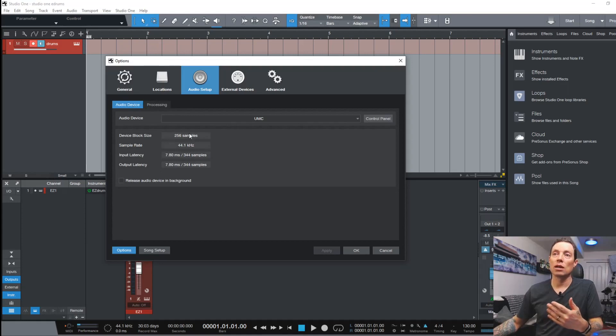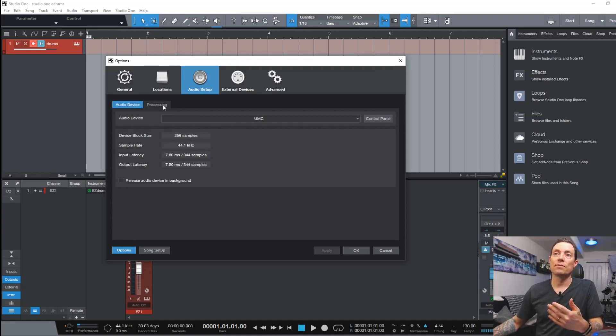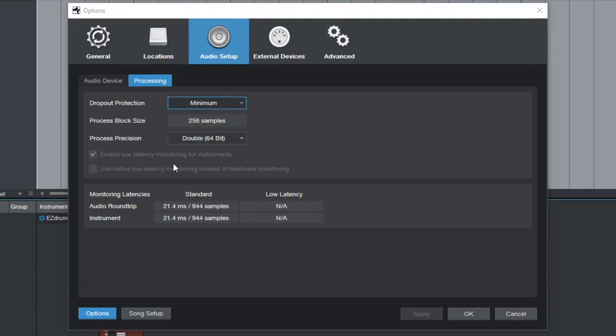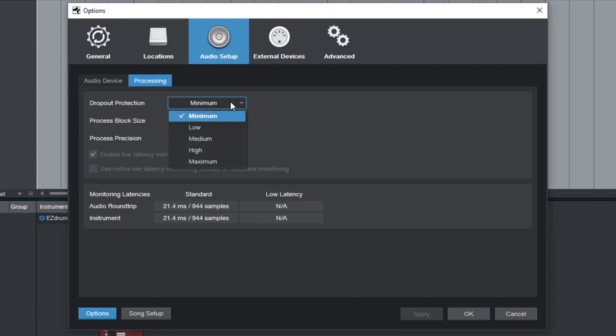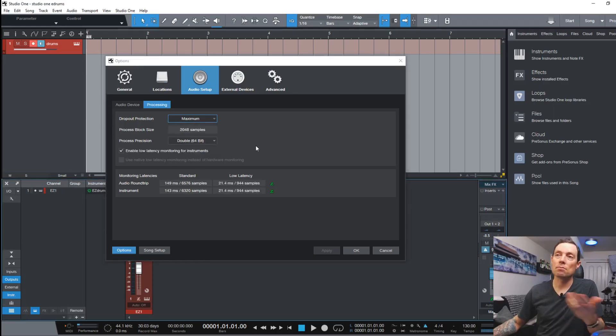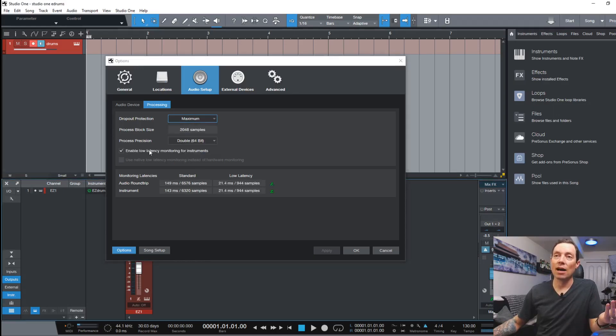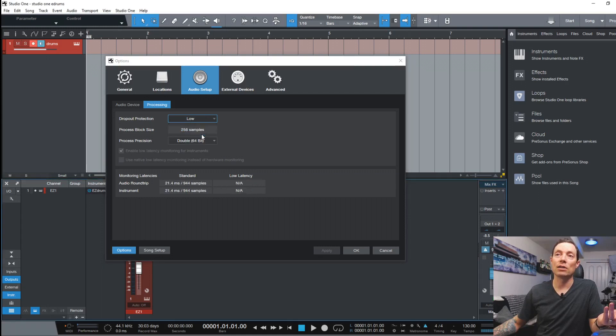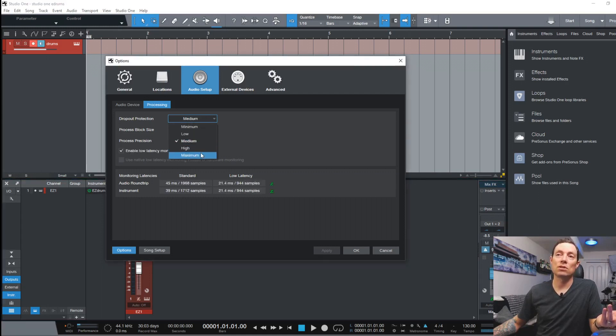So what I do when I'm doing virtual instruments is I set my buffer size fairly low. Okay the block size of the device but my dropout protection I set to maximum. Why do I do that? I do that because I want to be able to enable low latency monitoring for instruments. See if I click minimum dropout I lose that ability. Now sure you might not have any latency but your processor is going to be working really hard.